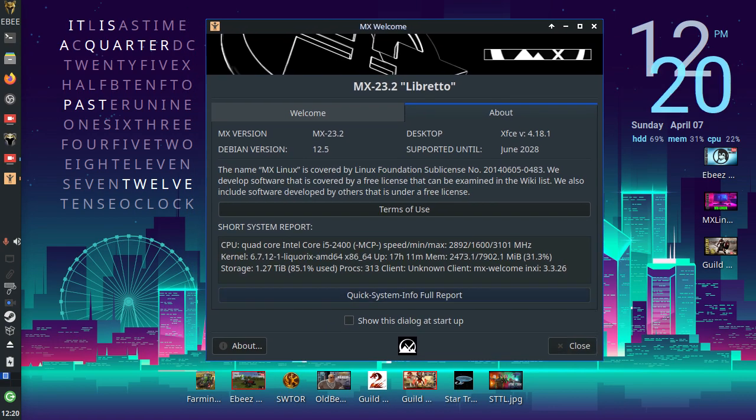So that's a look at the MX welcome screen in depth. Quite a lot of features built into it that most people would either never look at or just gloss over.